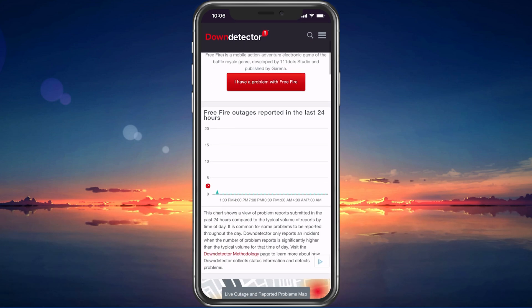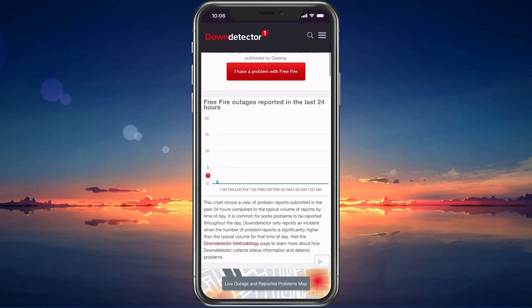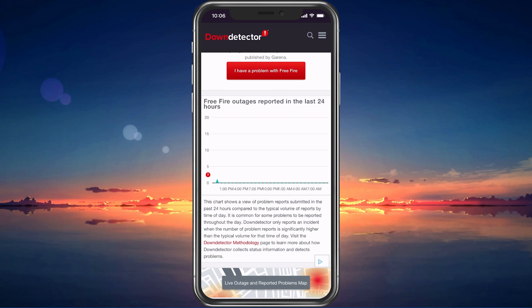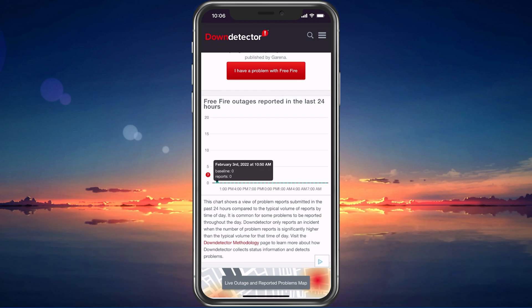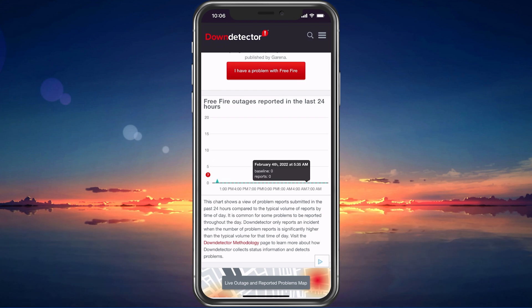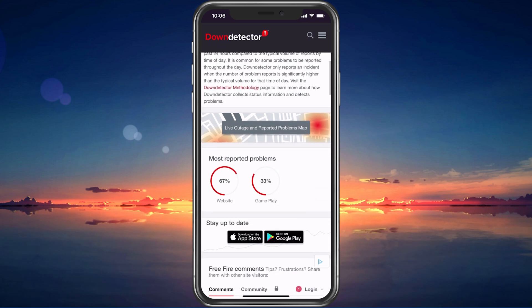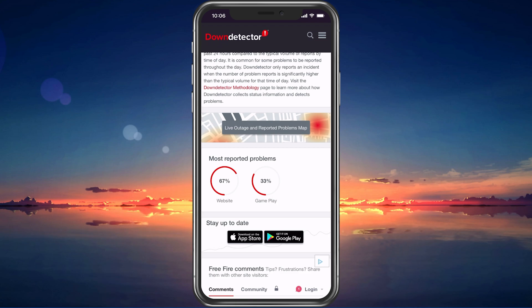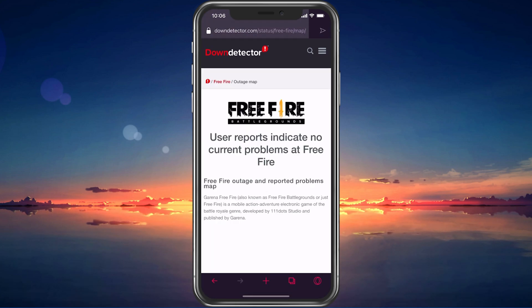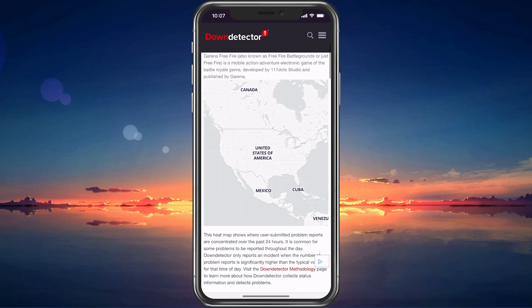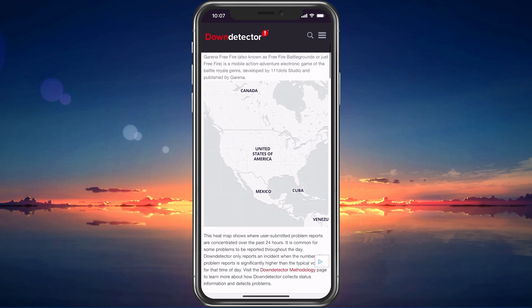On this page, you can preview server outage reports in the last 24 hours for the game. Below, you have the option to see if these reports are related to the Free Fire website or the actual game. You should also make use of the Live Outage Map, which will allow you to see where these reports are coming from.